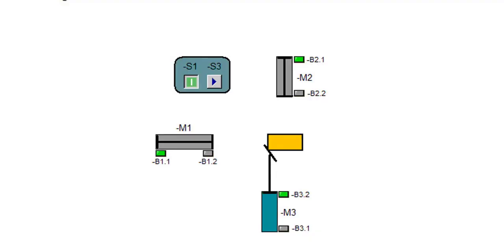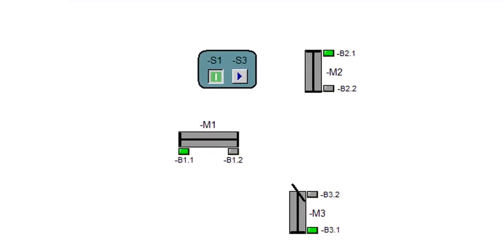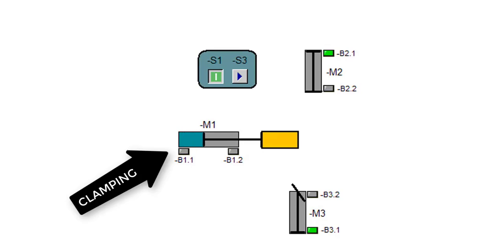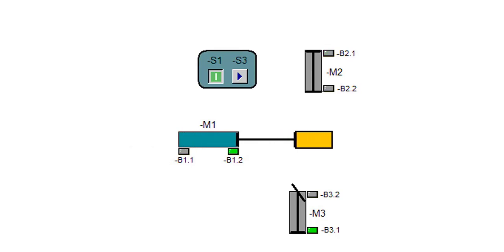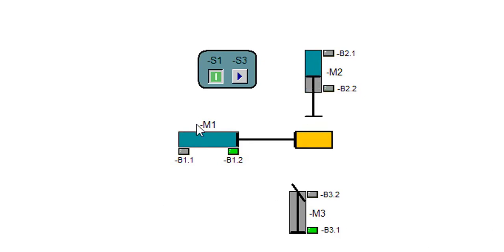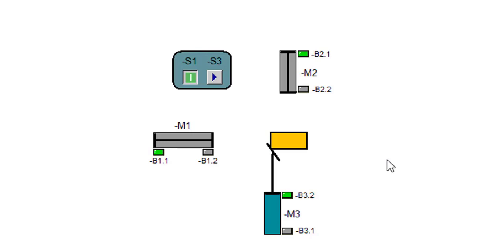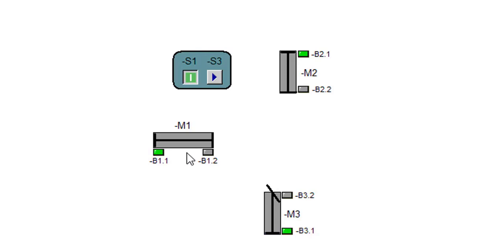Good morning, dear friends. Today we have a special machine with three cylinders — a clamping device, a stamping device, and an ejecting device. We have cylinder M1 to clamp, cylinder M2 to stamp, and finally cylinder M3 to eject the stamped workpiece from the system.